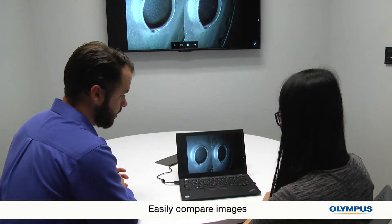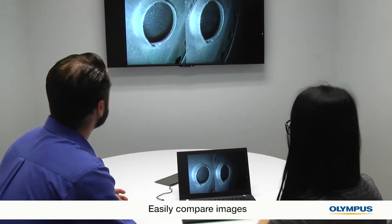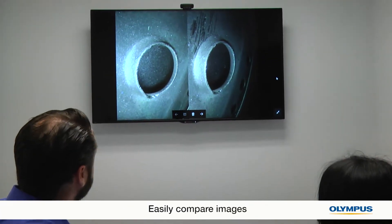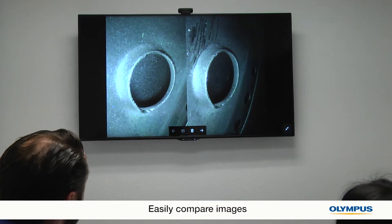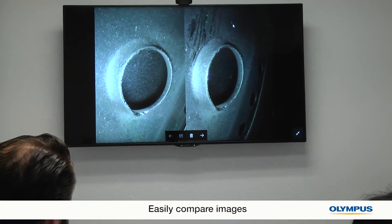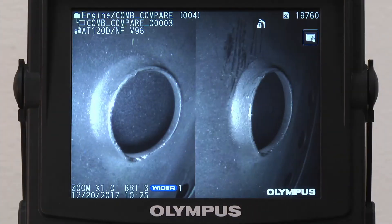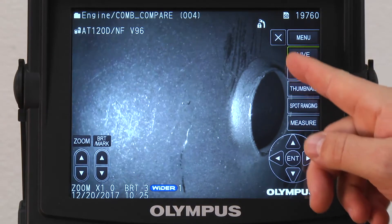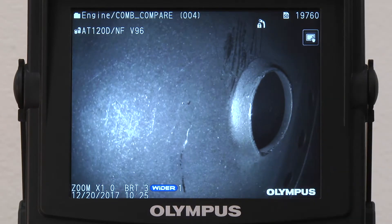Now you can easily compare the two pictures on one image to see what changes have occurred. If I were to capture a full screen image of my inspection area, all I have to do is tap the live button, and I can easily save the full screen image.